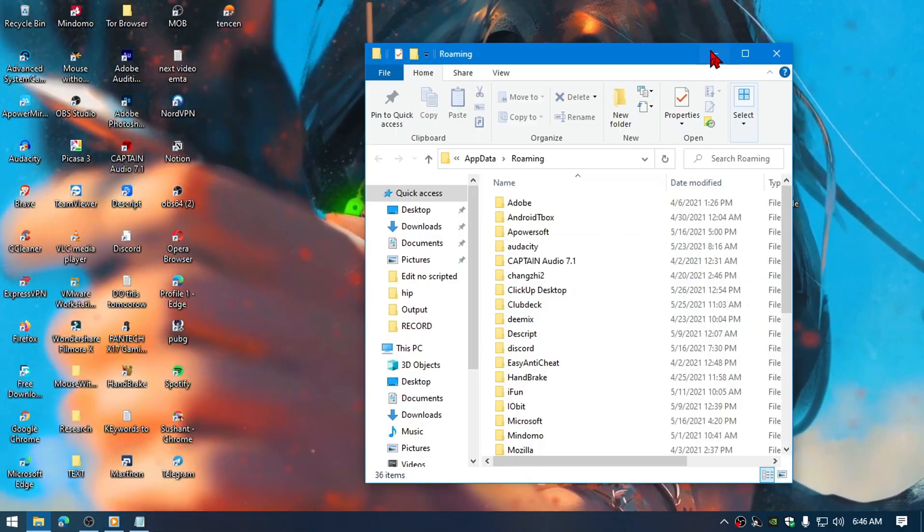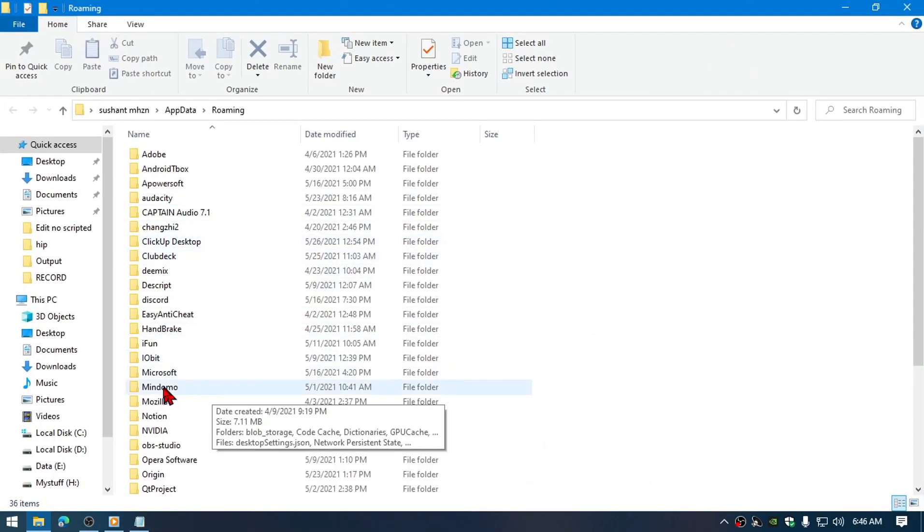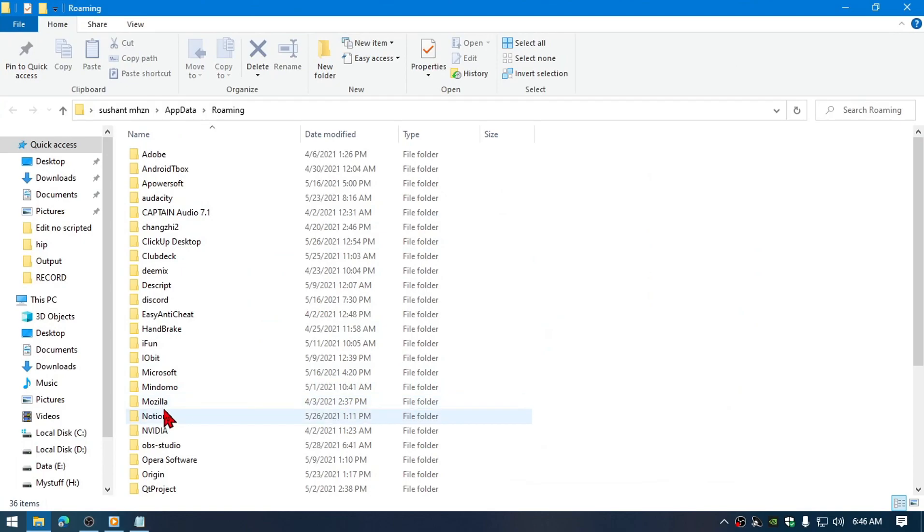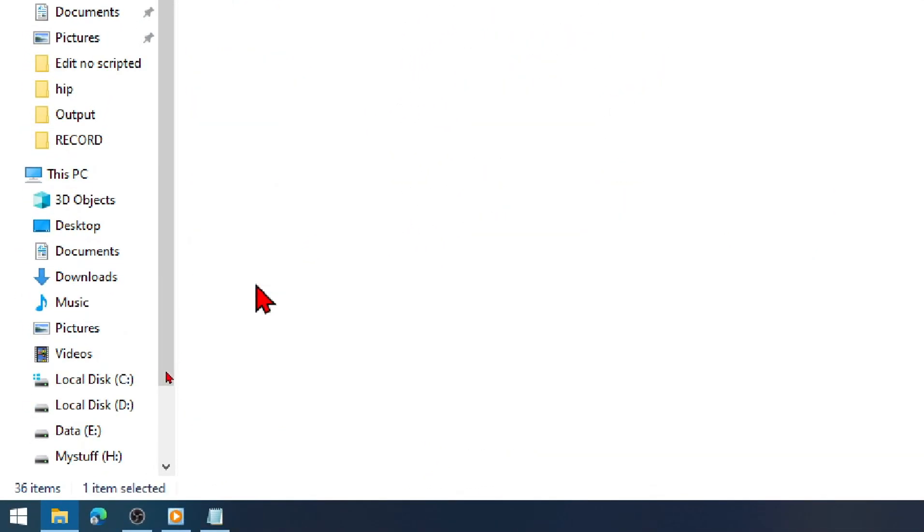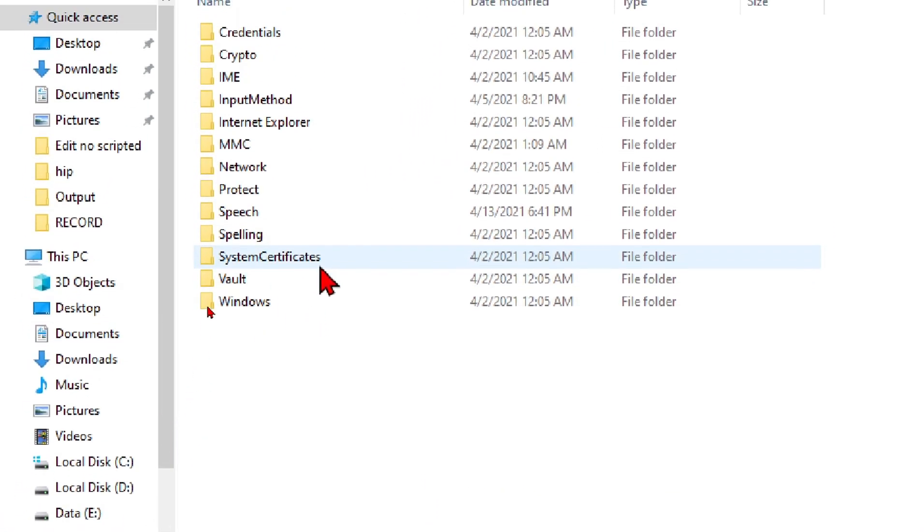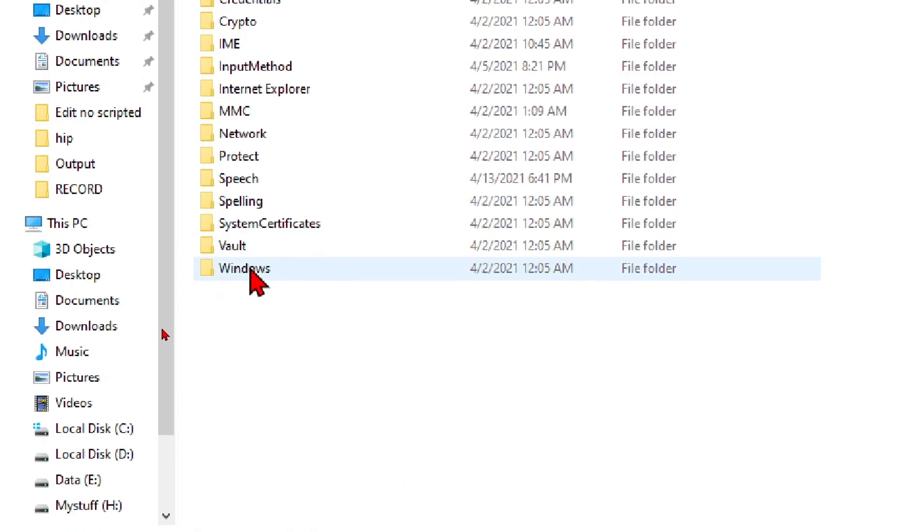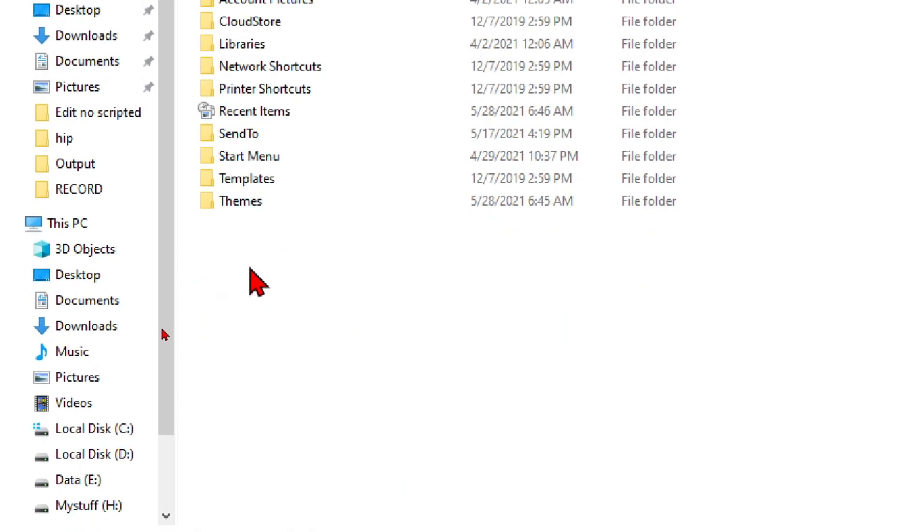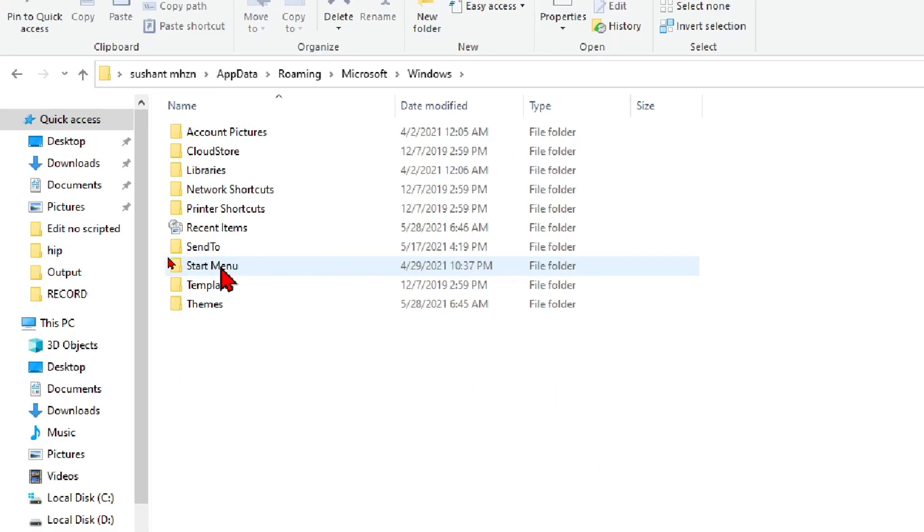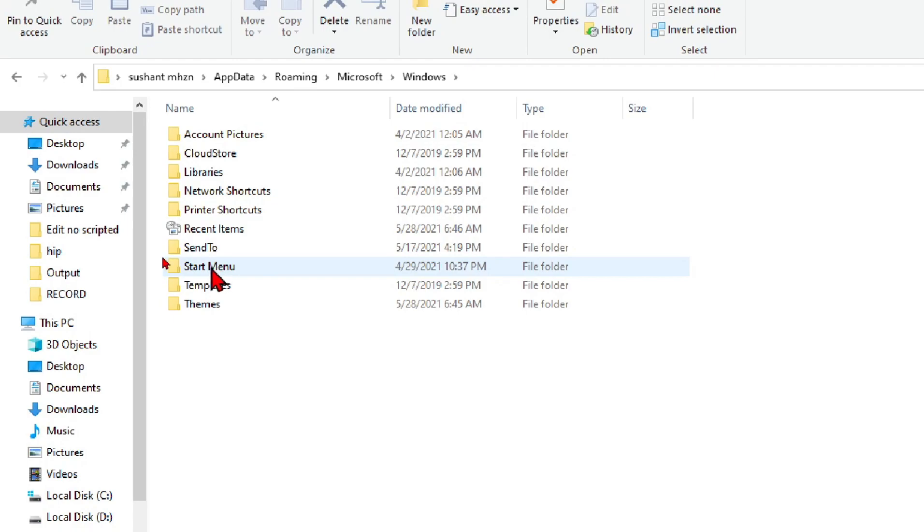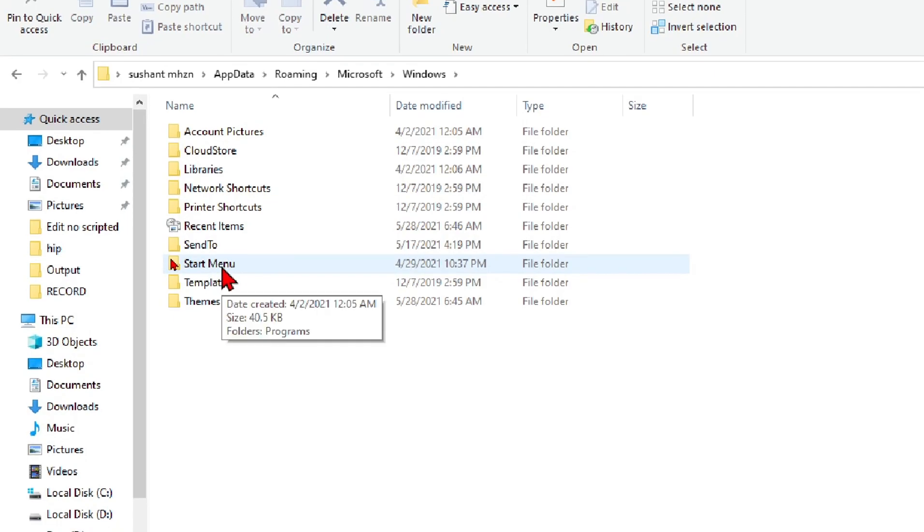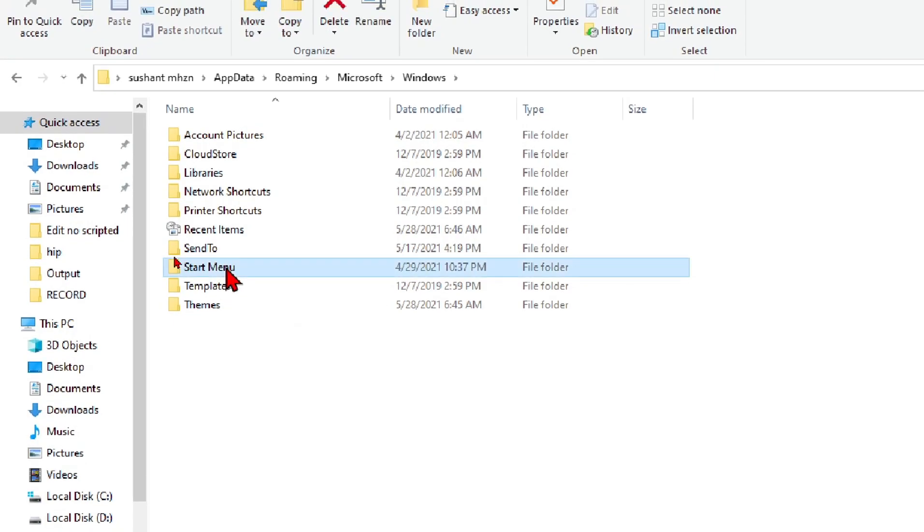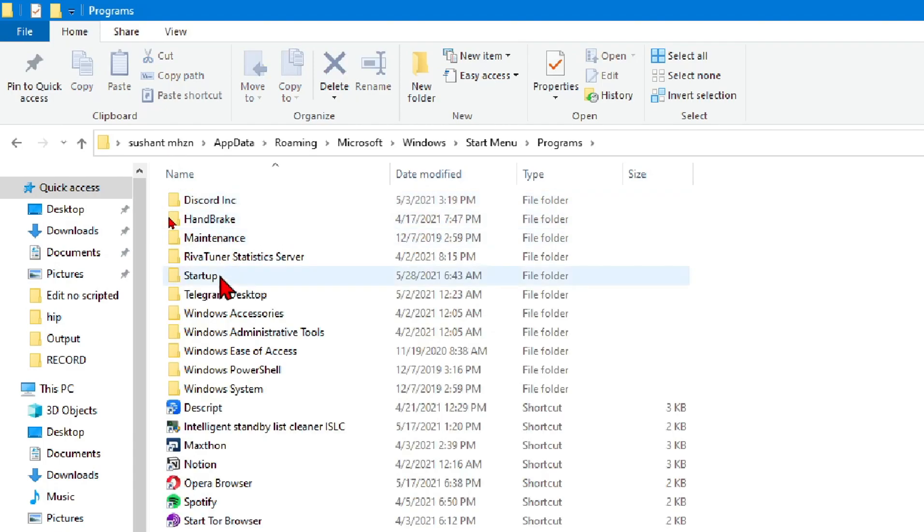Now you need to navigate to the Microsoft folder which is just above here. From here, all you need to do is click on Windows, and from here click on the Start Menu, and then click on Programs.